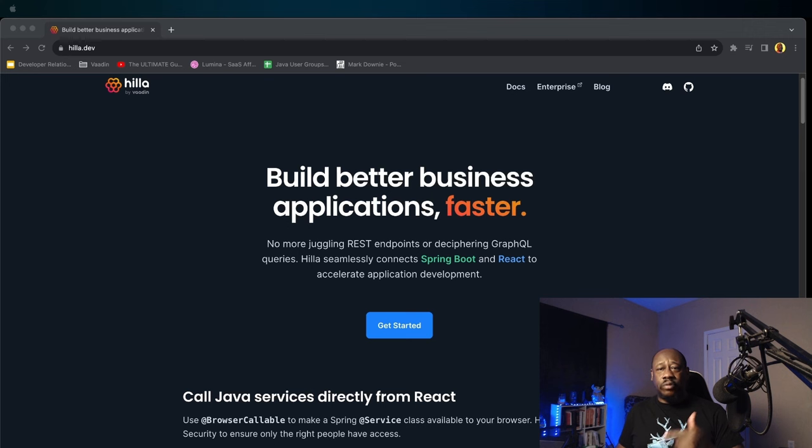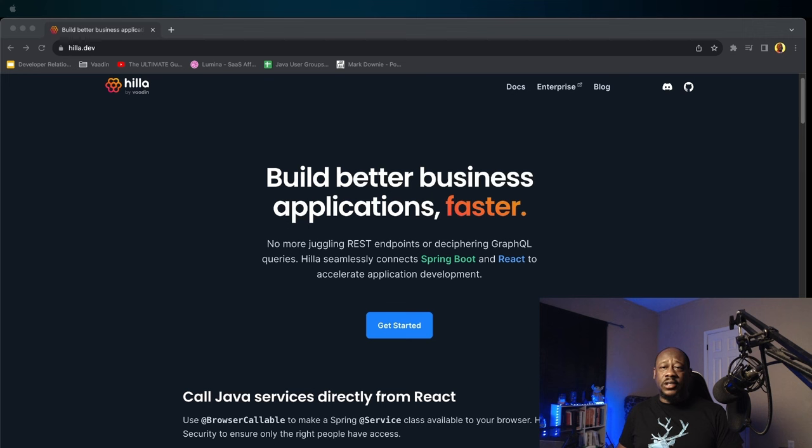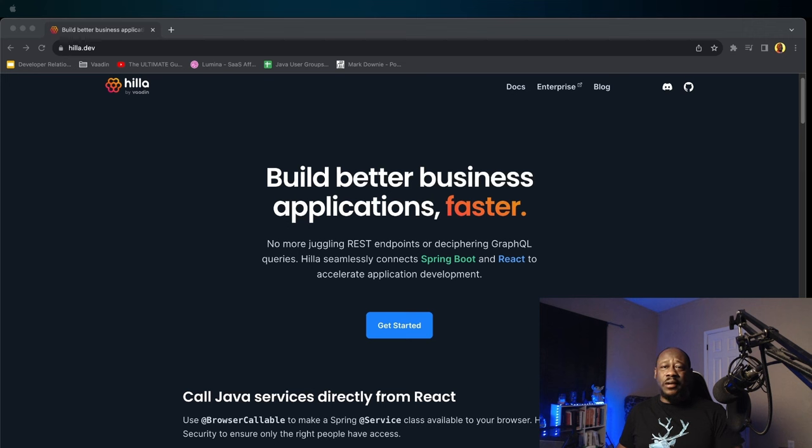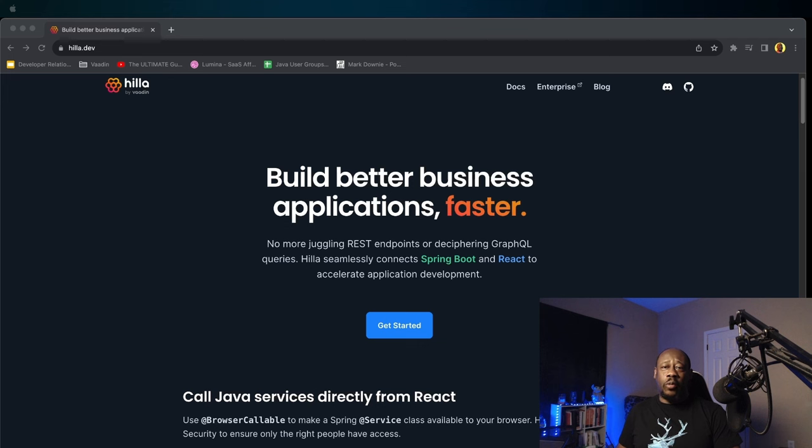Be sure to check out the description box below. We'll have some links for you for Vtest documentation, React Library documentation, and for sure, Hila.dev that you see pictured here, which is an exciting Java-based framework to help get your web application going a little faster and a little more smooth. Thanks for watching.